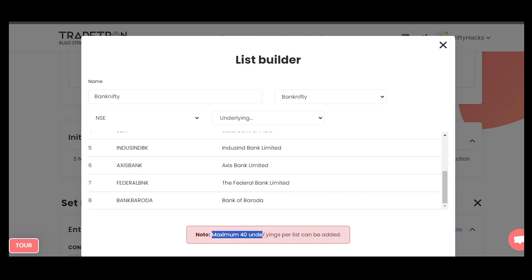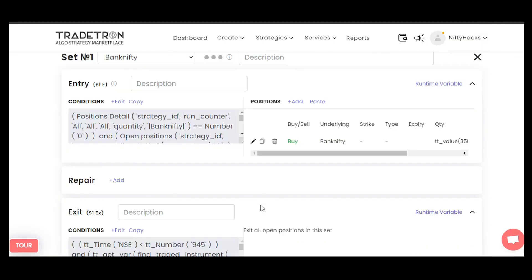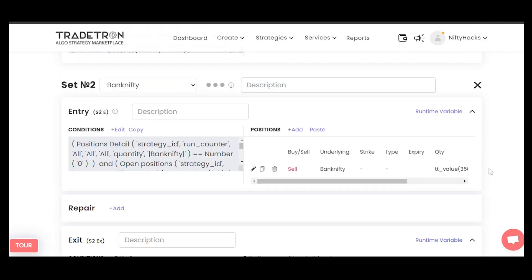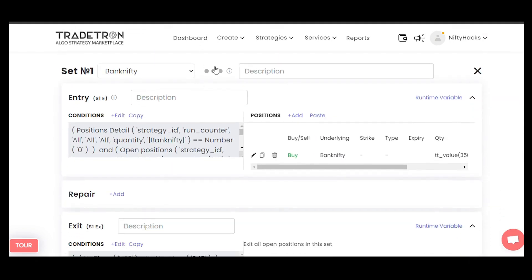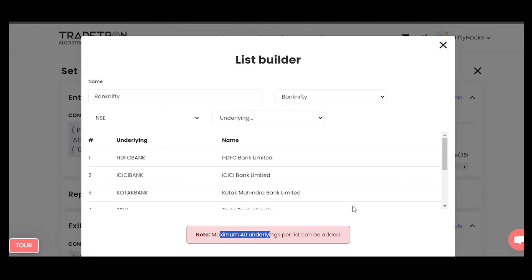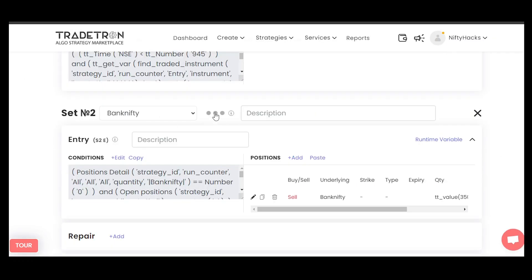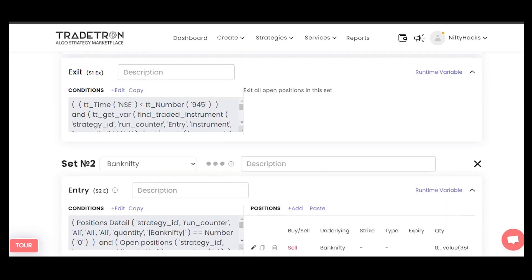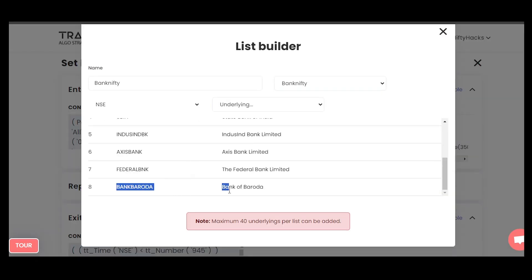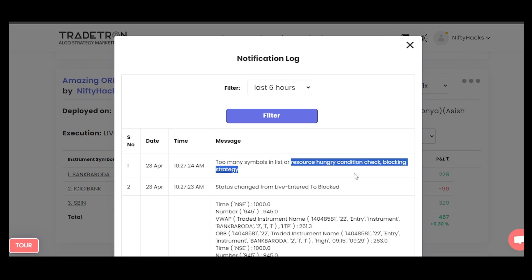First they are restricting the number of underlying — maximum 40 instruments you can add in a particular set. But what's funny is that you can add 40 stocks in set one, 40 in set two, 40 in set three — so from their perspective that is fine. But in a particular set they want only maximum 40 underlines per list. And we have only used eight symbols here, and they are saying too many symbols in the list or resource hungry. So both reasons they have given are false.